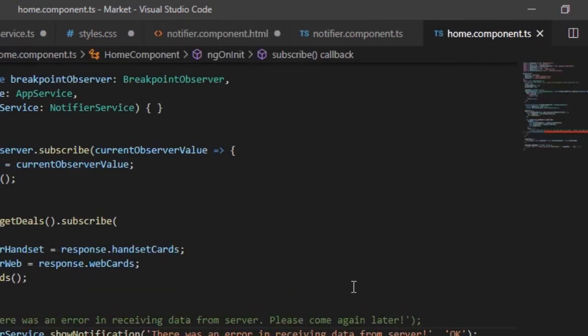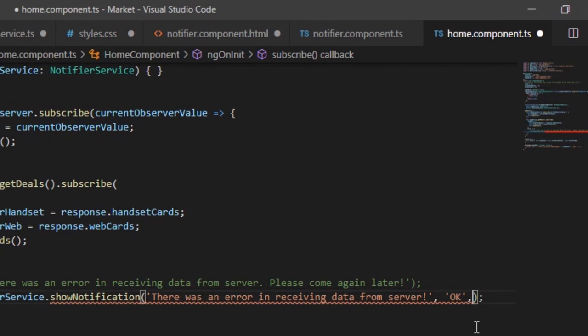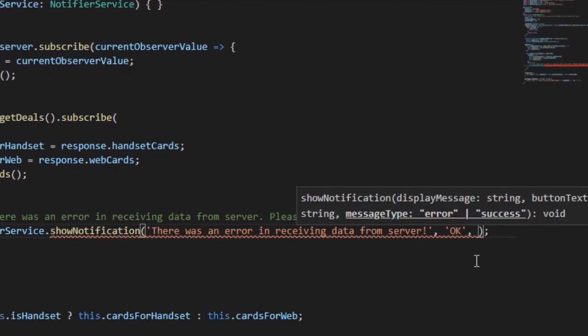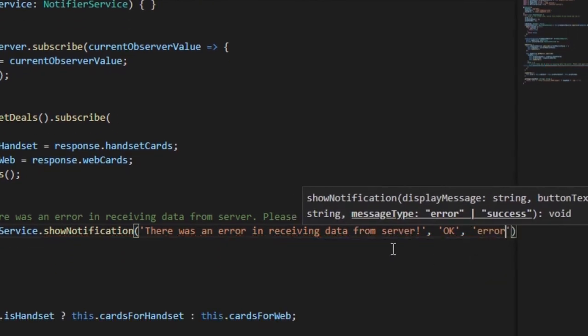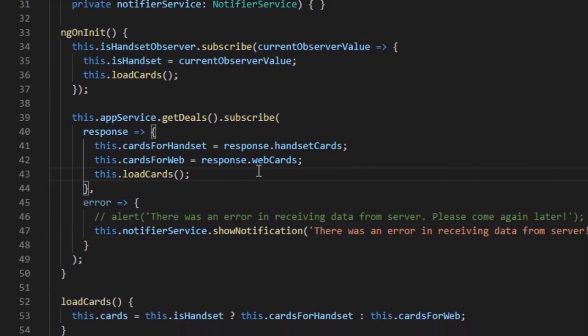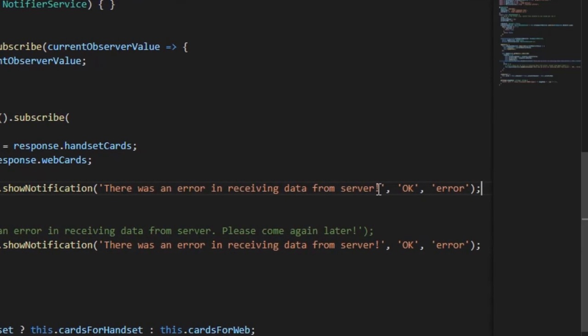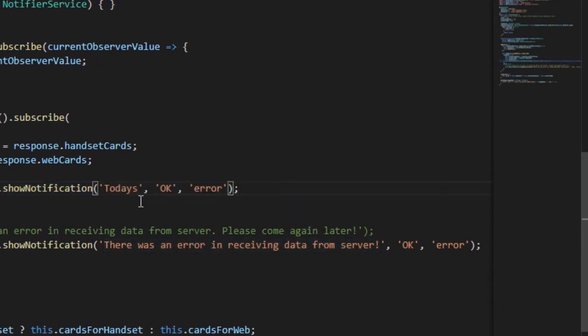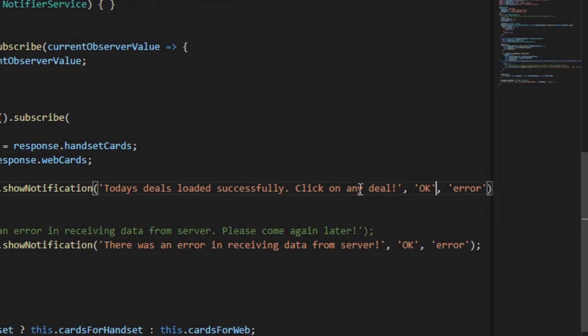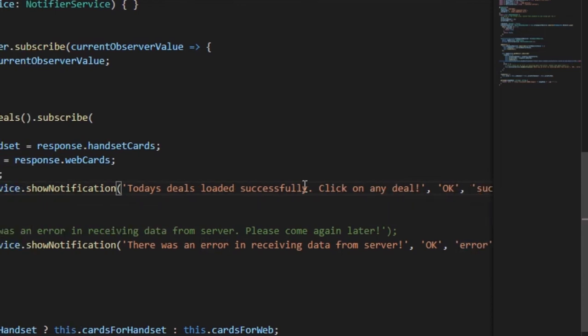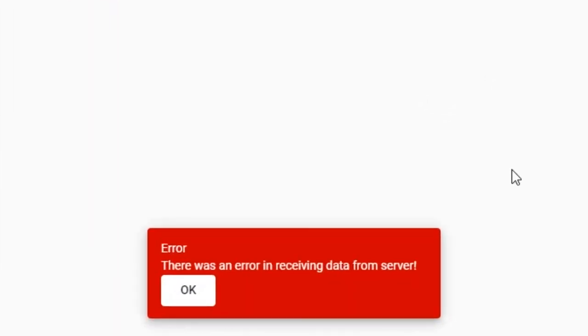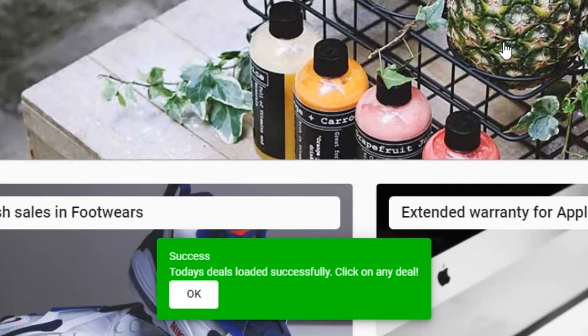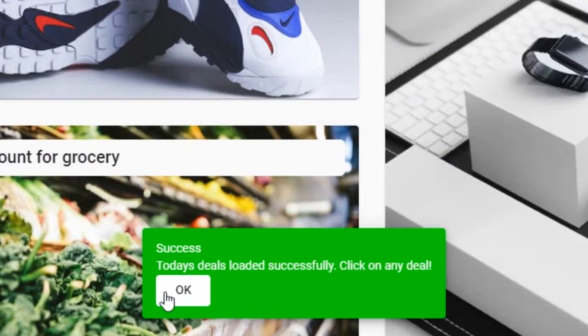Now, in case of an error, we will display error type notification. And in case of successful loading of cards, we will display success type notification. Let's see the output. In case of error, red card is displayed. In case of success, green card is displayed.